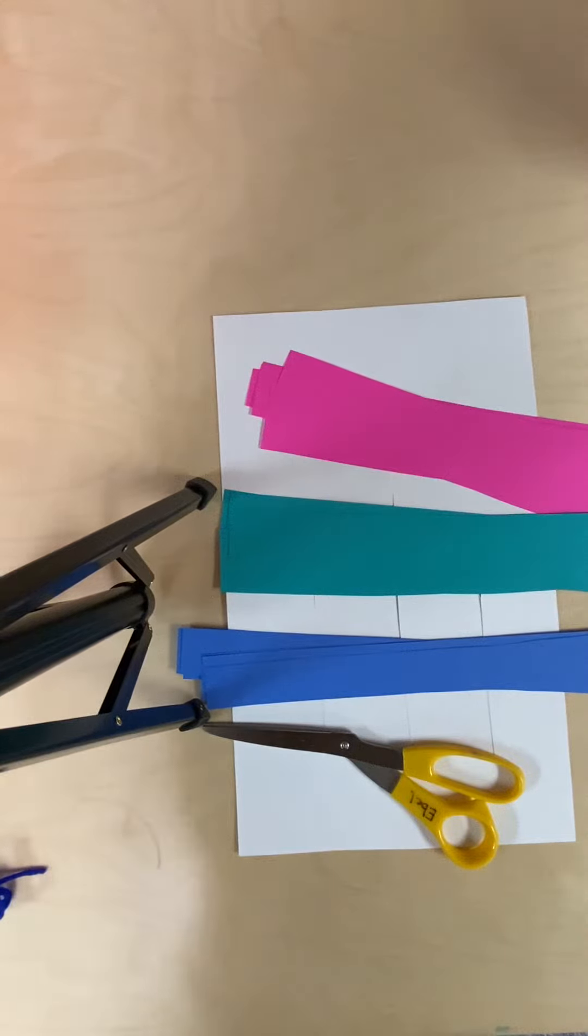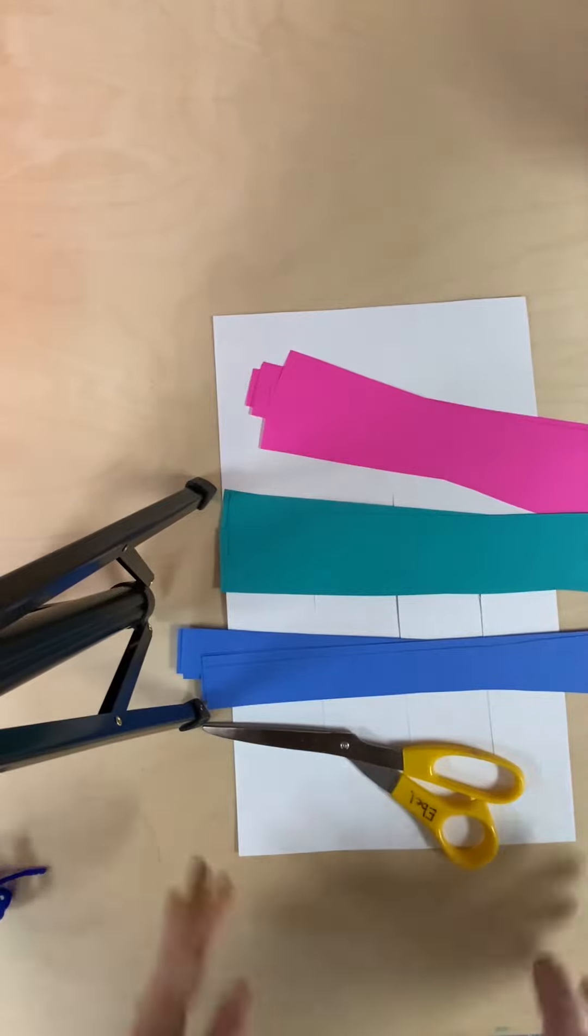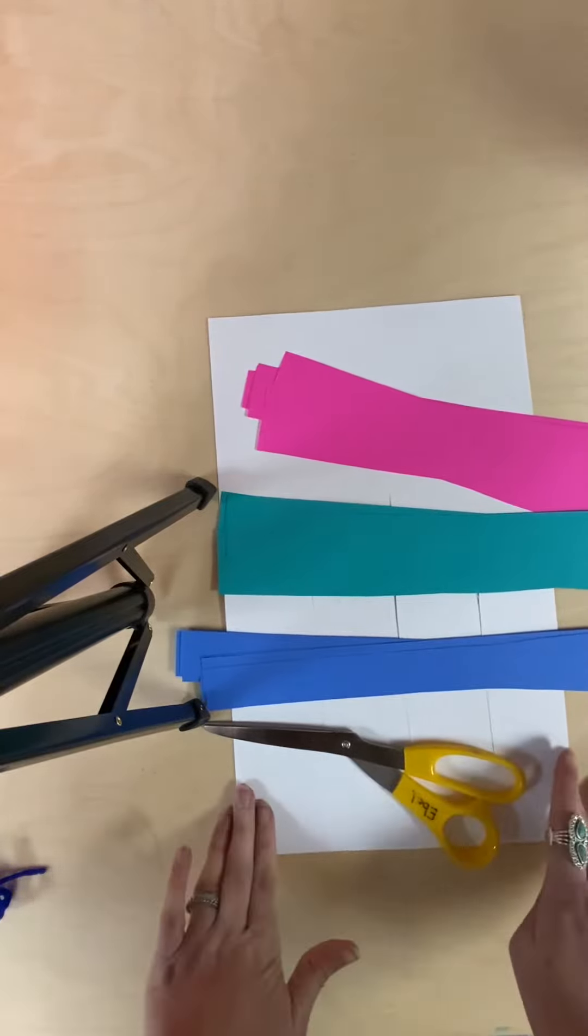Hello preschool families! Today we are going to be making a woven wall hanging or placemat, depending on the size of your project.